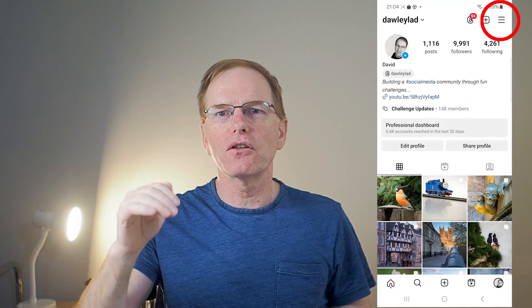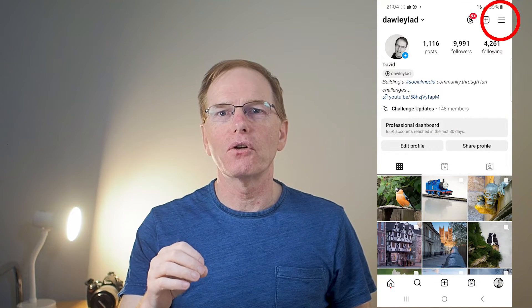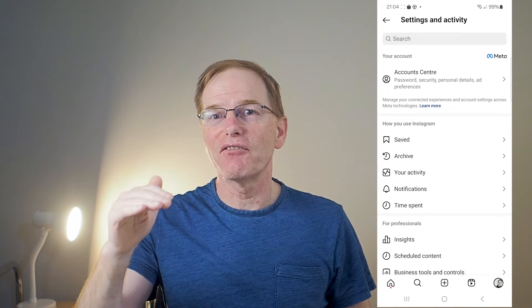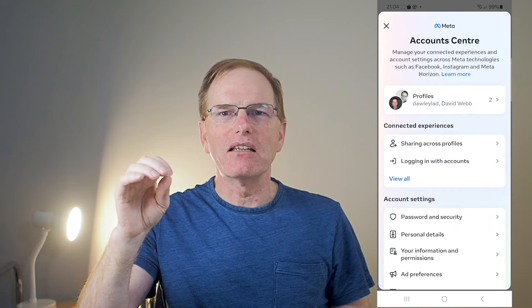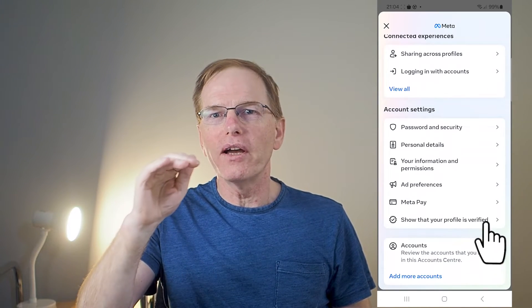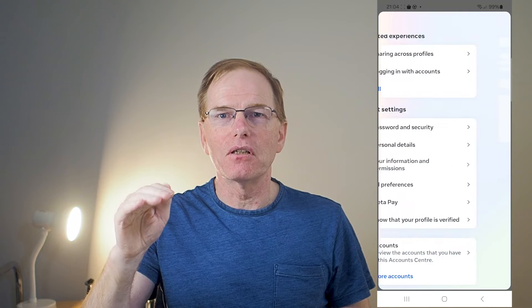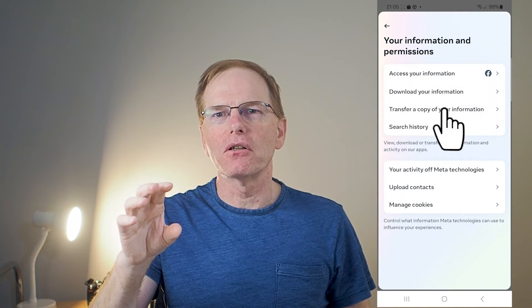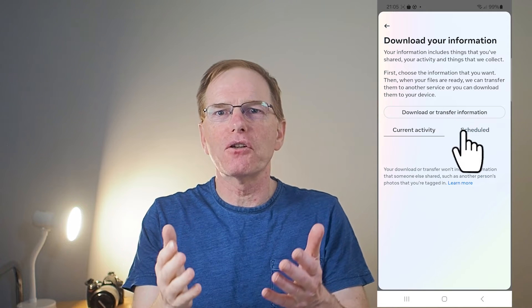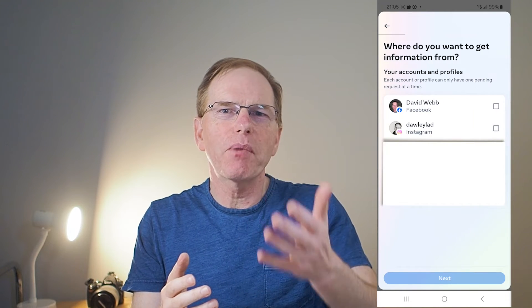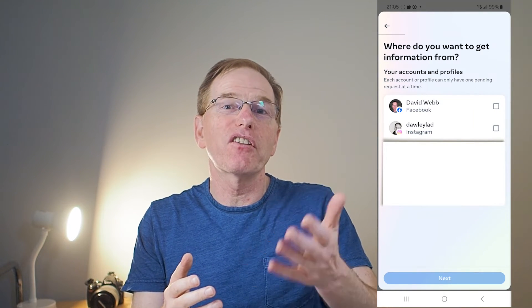Open the Instagram app and go to your profile page. Click on the horizontal lines at the top right-hand corner and go to the settings and activity page. Go to the account center, your information and permissions, then download your information. Tap the download or transfer information button and once you're on this page, follow these steps.